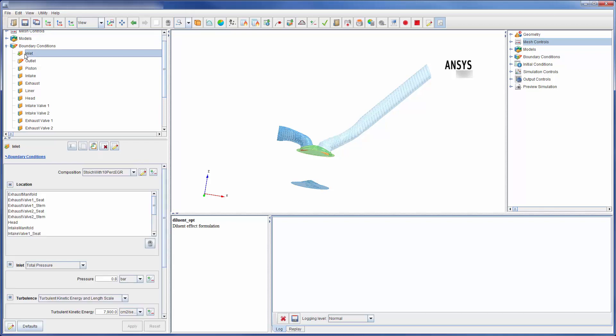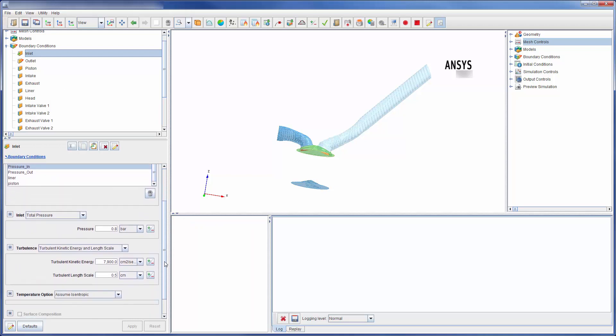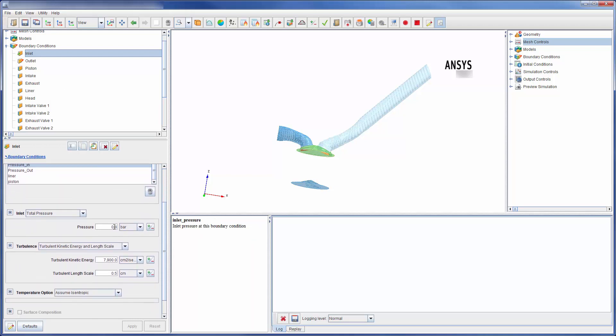Let's take a closer look at the inlet as an example. Here I can quickly define which surfaces are included in the boundary condition. The inlet is set as a total pressure inlet with a total pressure of 0.8 bar.